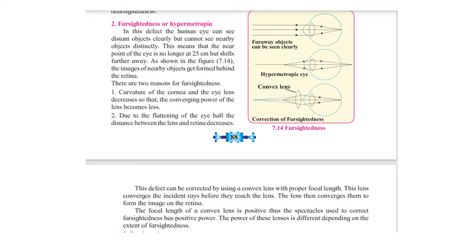The second defect is farsightedness or hypermetropia. In this defect the eye can see distant objects properly but cannot see nearby objects clearly. The near point of the eye is no longer at 25 cm but shifts farther away. The image is formed beyond the retina. This happens because either the curvature of the cornea and lens decreases, reducing converging power, or the eyeball flattens, decreasing the distance between the lens and retina.